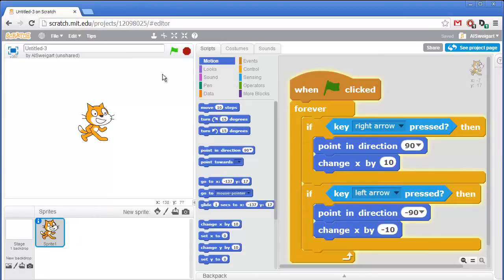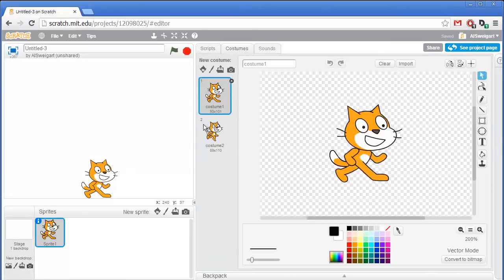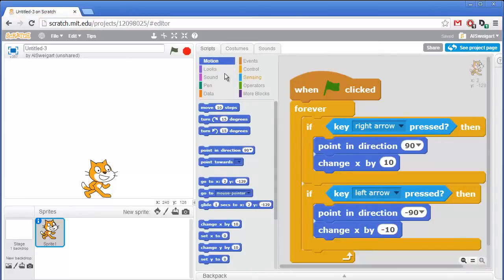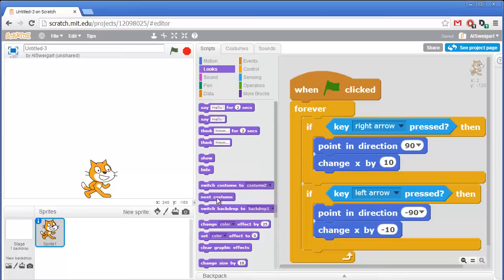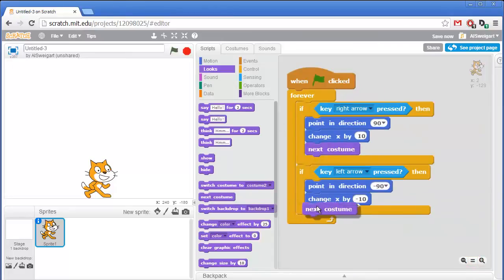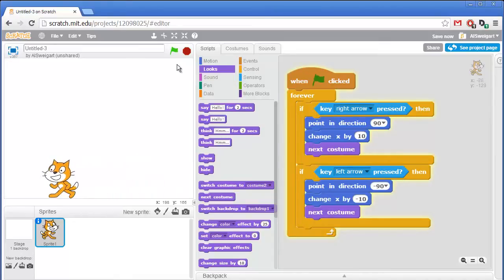Next, we should move this cat down to the ground so the cat's not walking through mid-air, and we also want a walking animation. If you click on the costumes tab, this sprite comes with two different costumes — different ways the sprite can look. Switching back and forth between these gives a little walking animation. We can add code from the purple looks category: there's a next costume block. Let's add that into both if blocks. Now when we click the green flag, the cat actually looks like it's walking left and right.